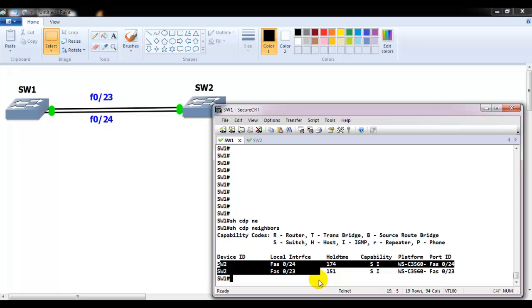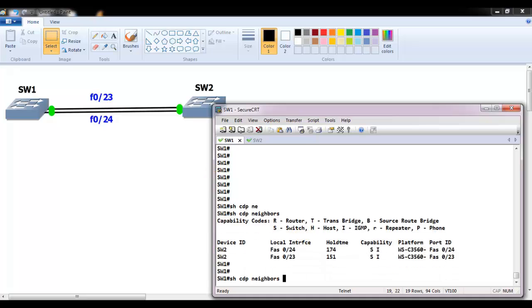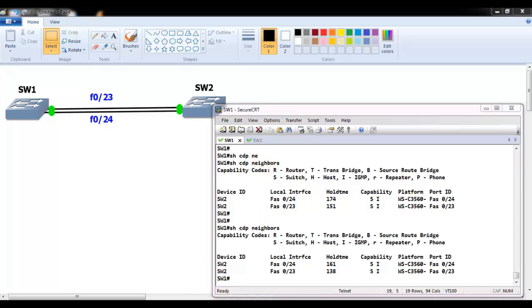If I verify 'show CDP neighbors', I can see switch one connecting on port number 23 and 24. I have other connections on my rack but I shut down all the remaining ports so only these two ports are active. The same will be seen on switch two.